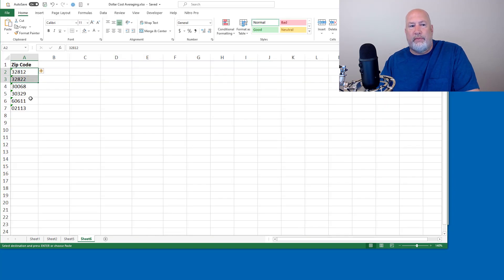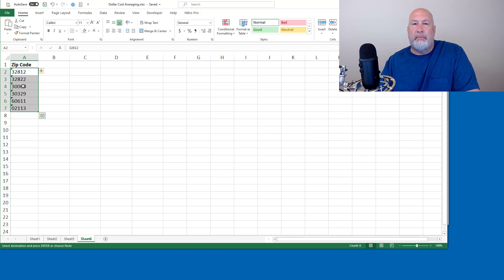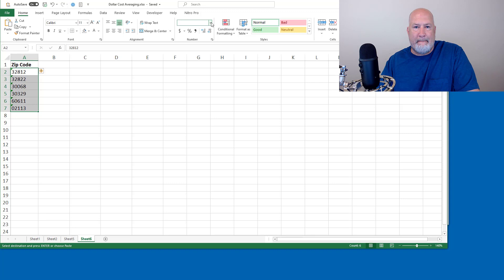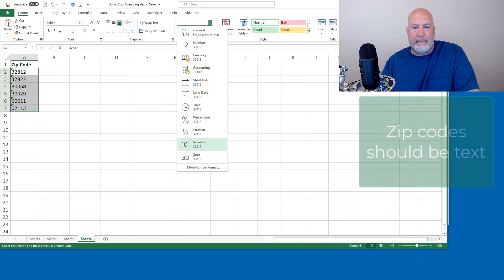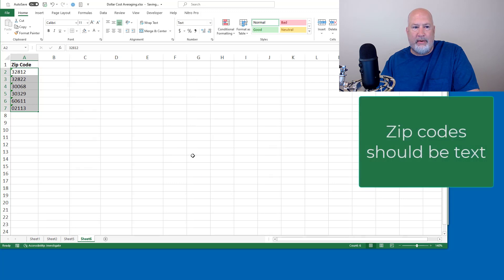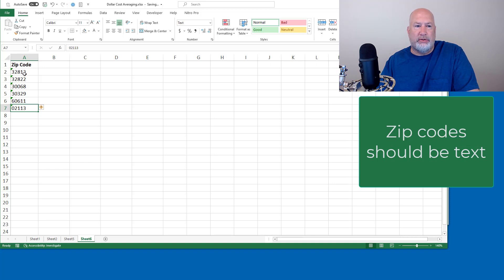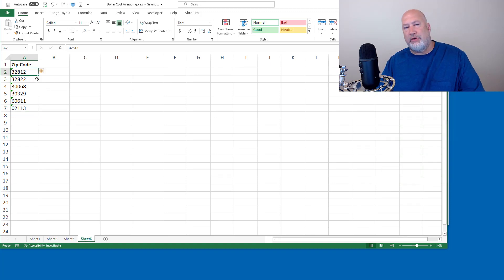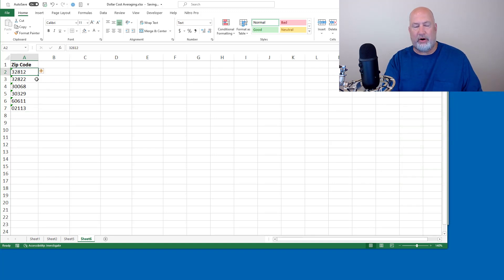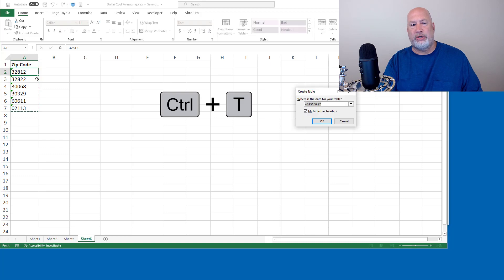So I've already typed in zip code and put in these zip codes. Make sure you put in the zip codes as text right here, because if you don't, that 02113, you'll lose the zero. You don't have to do this, but I recommend you make it a table first. So Control T.